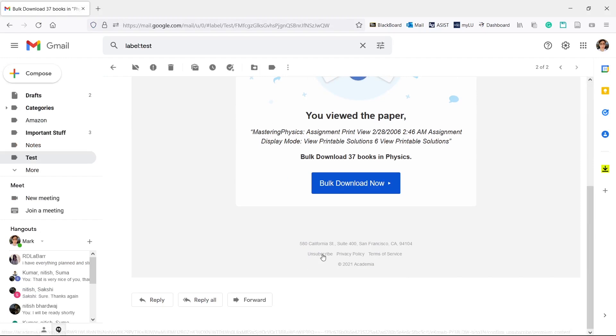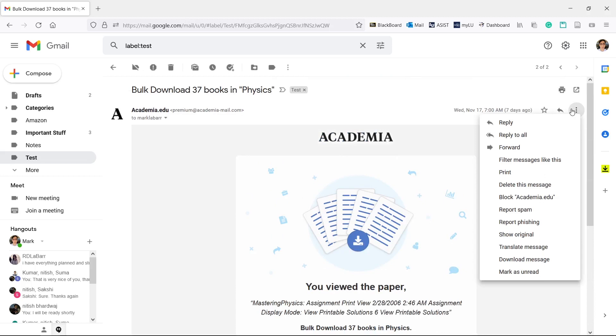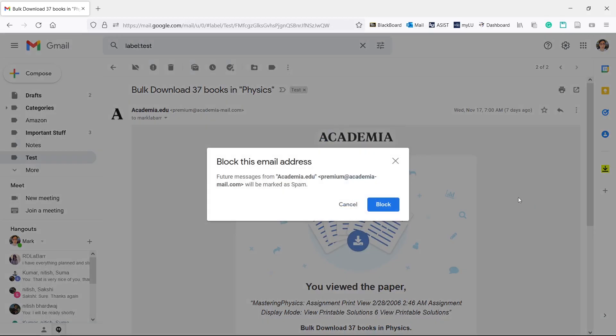If you can't find an unsubscribe link, you can simply block the sender. Click the three dots at the top right of the email, block and block again.